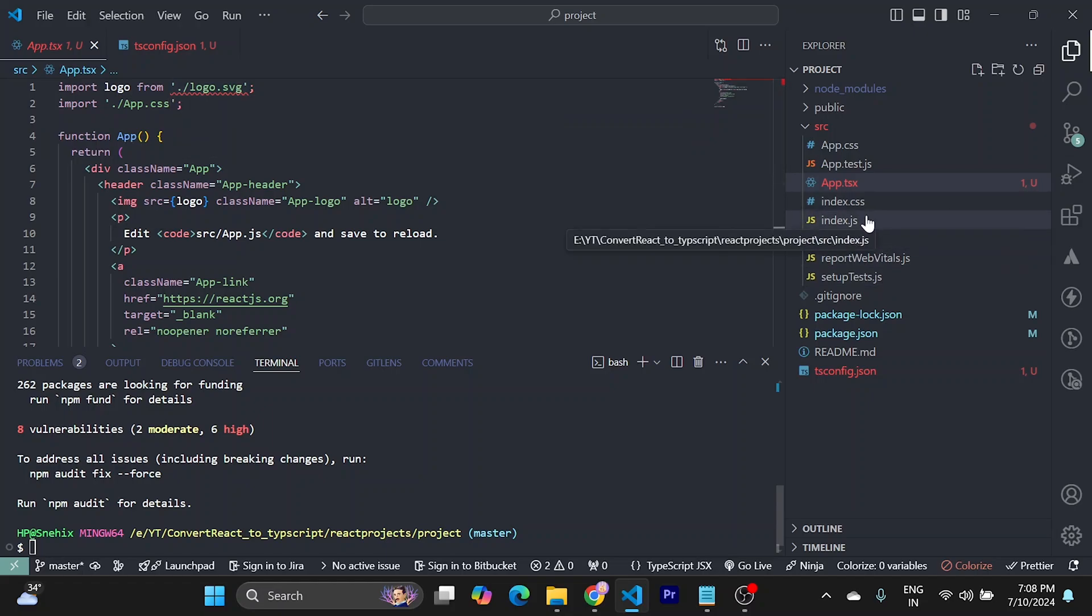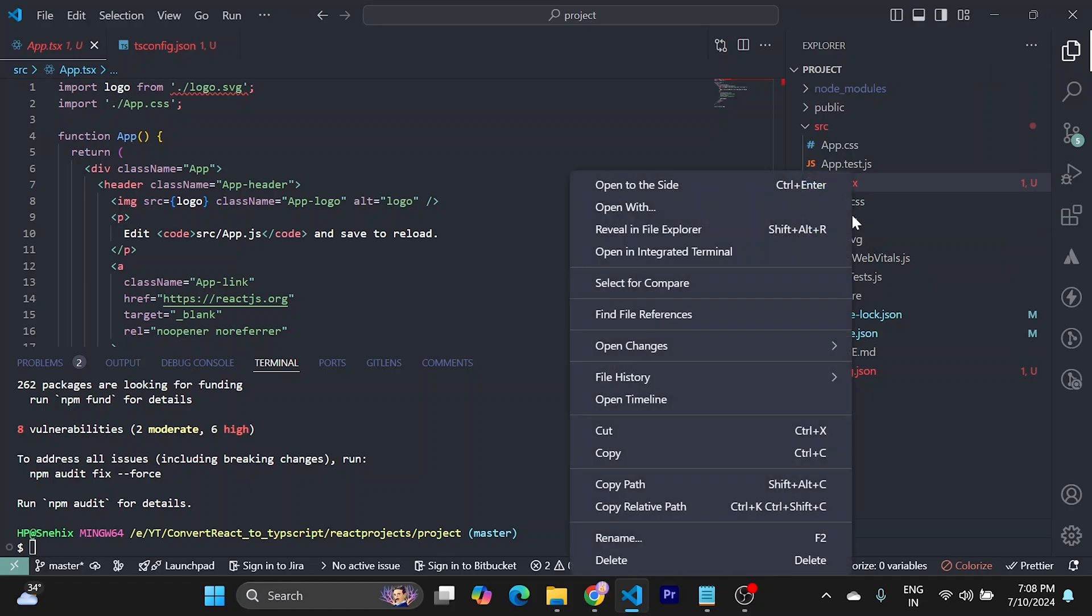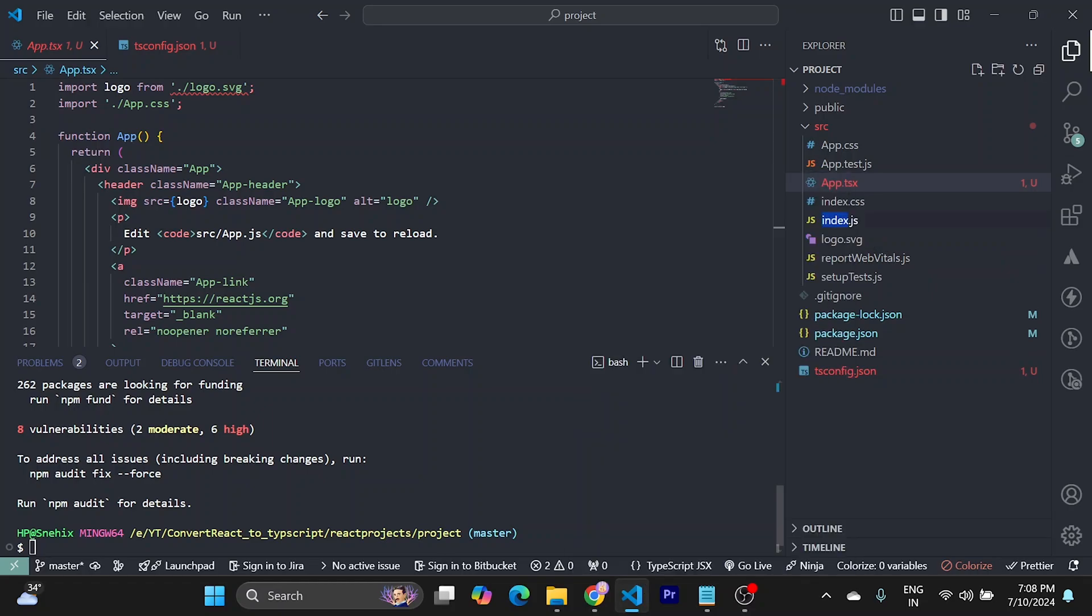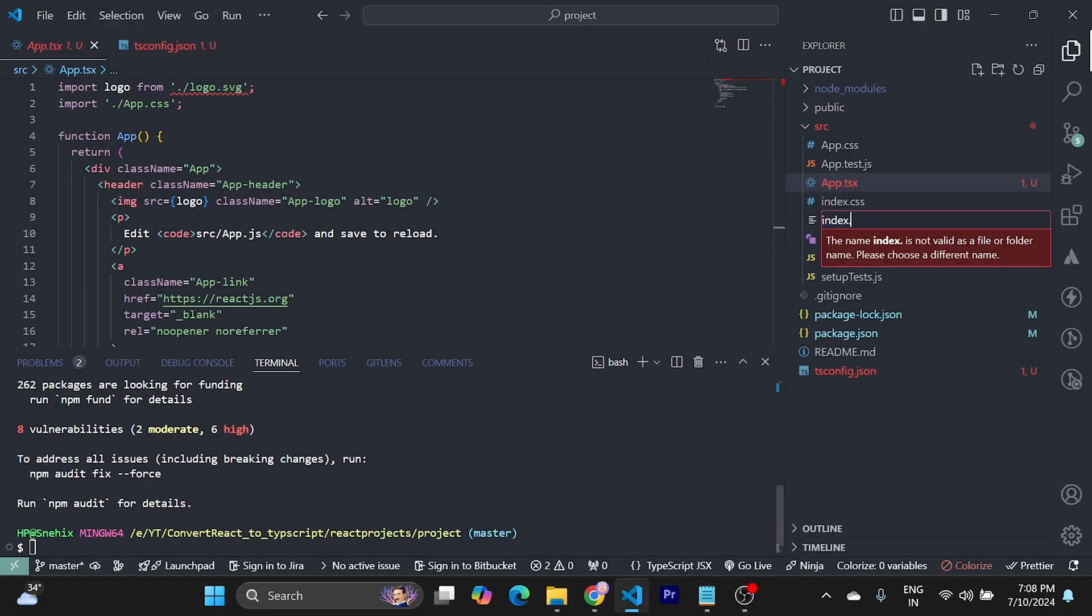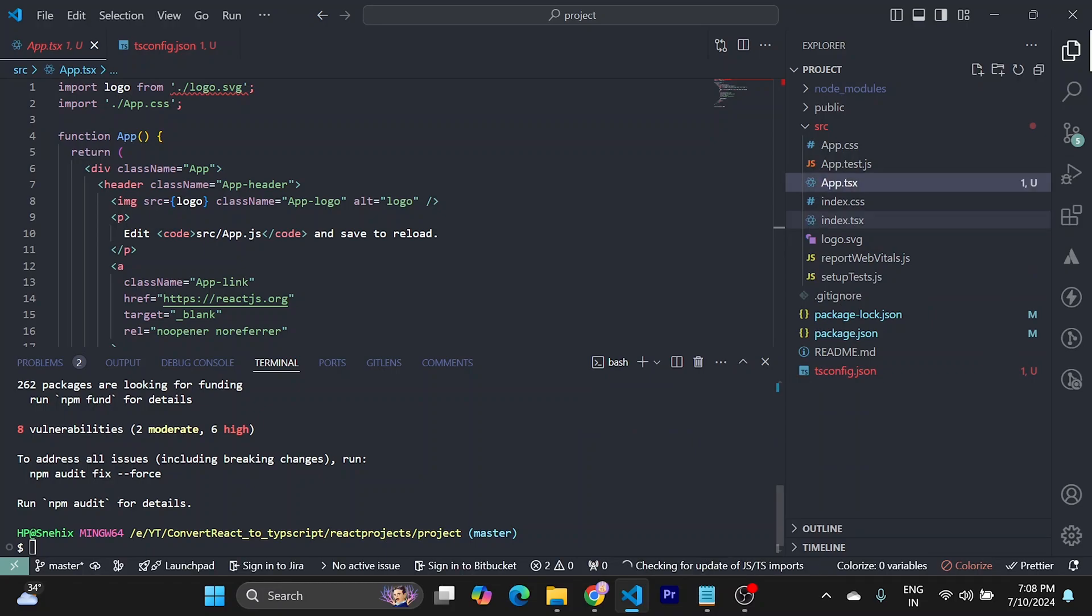We need to fix this also. But first, we need to convert this also. Let's convert these to TypeScript files.